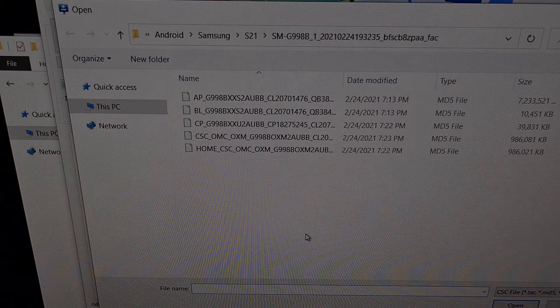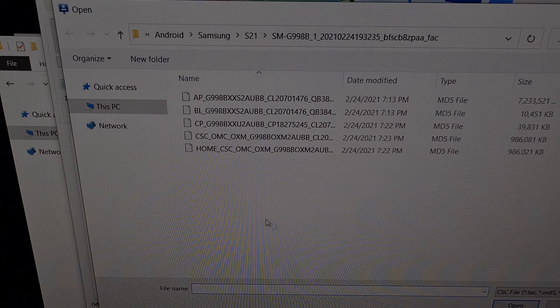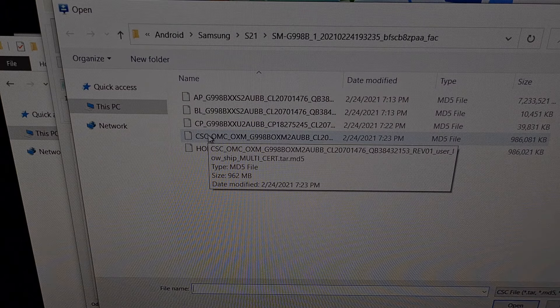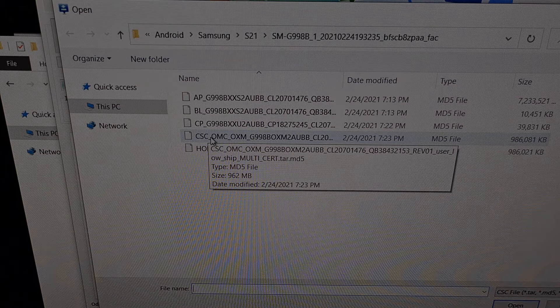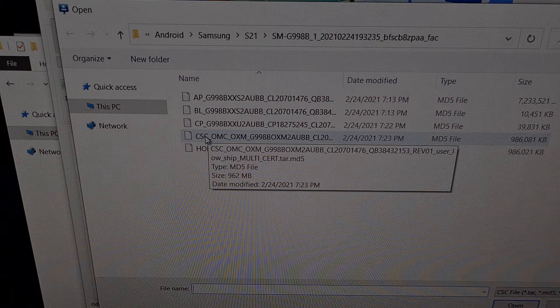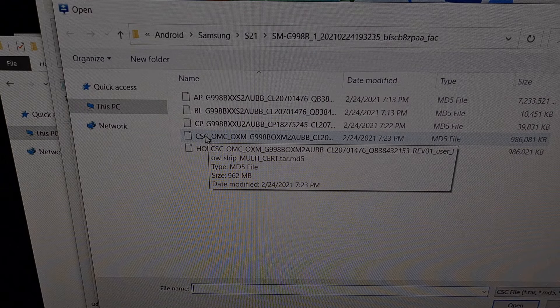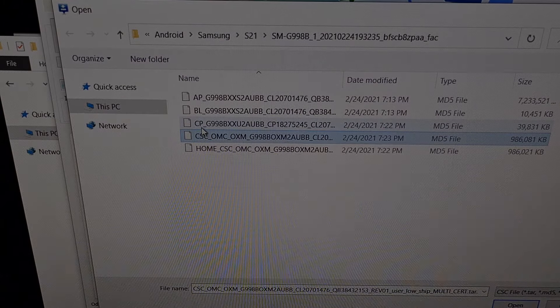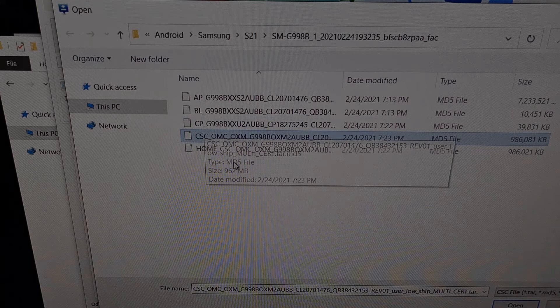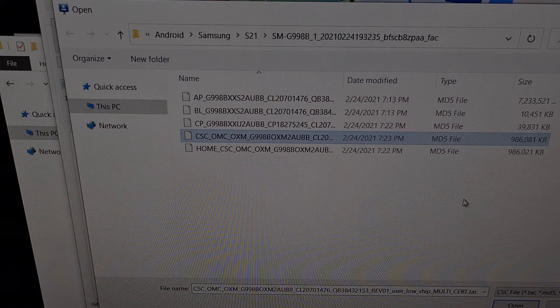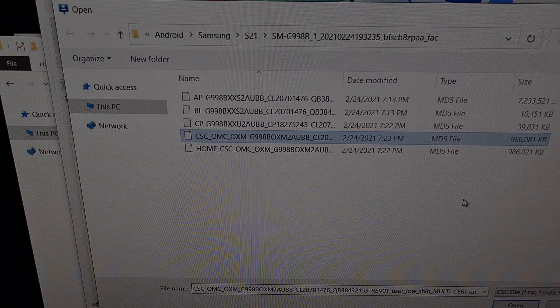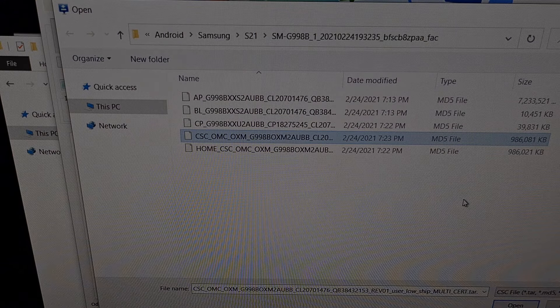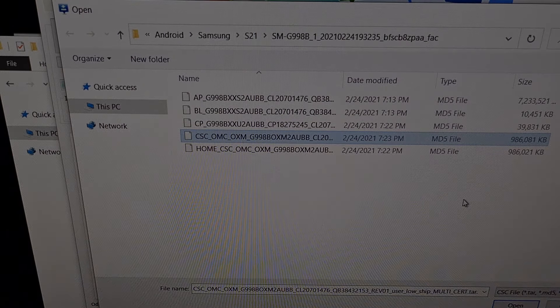For the CSC button, we're going to choose the regular CSC file. Because we need to erase all of the data on the device. So that we can return to 100% stock firmware.